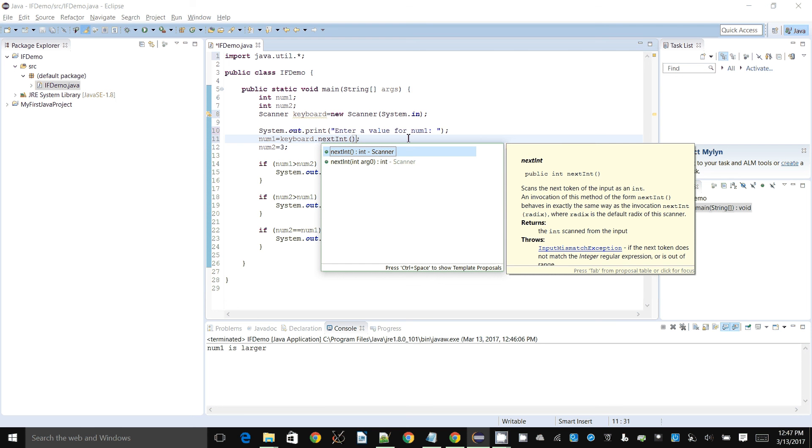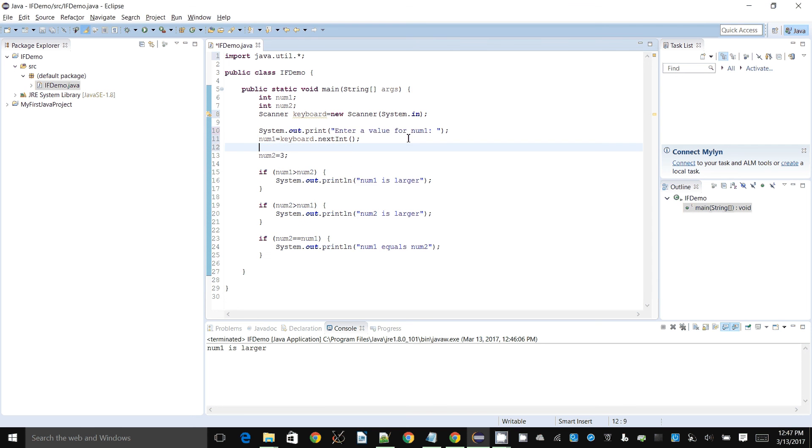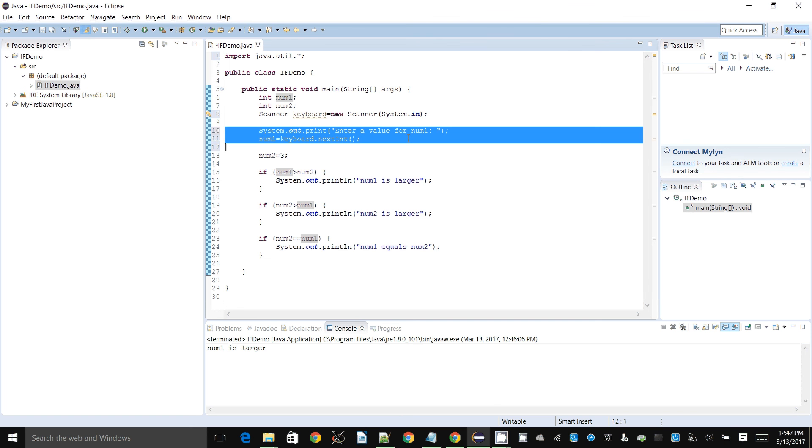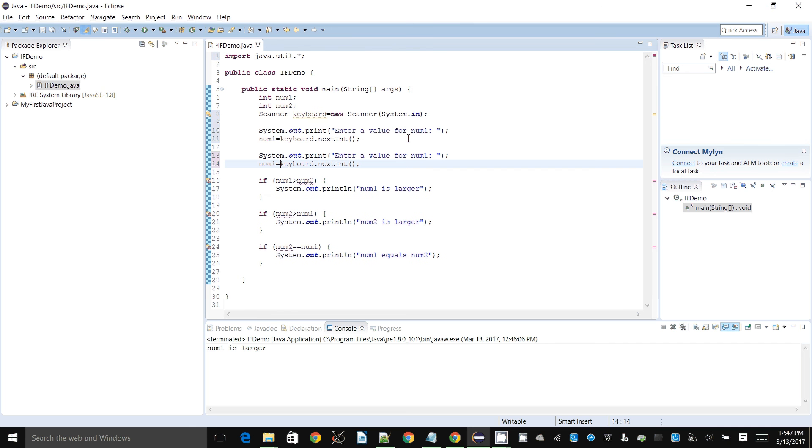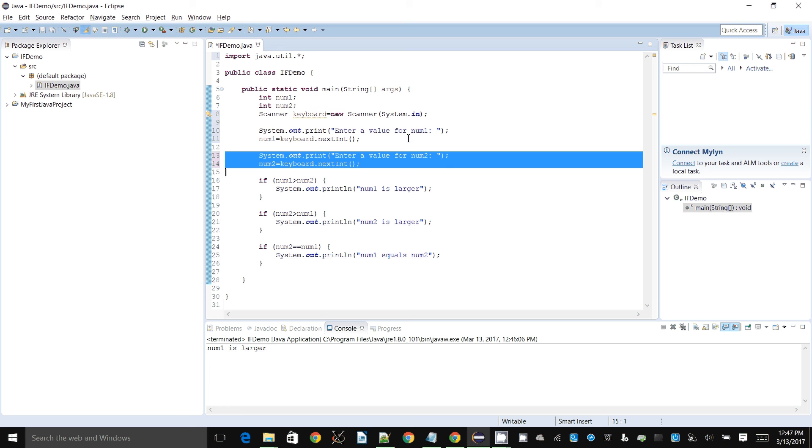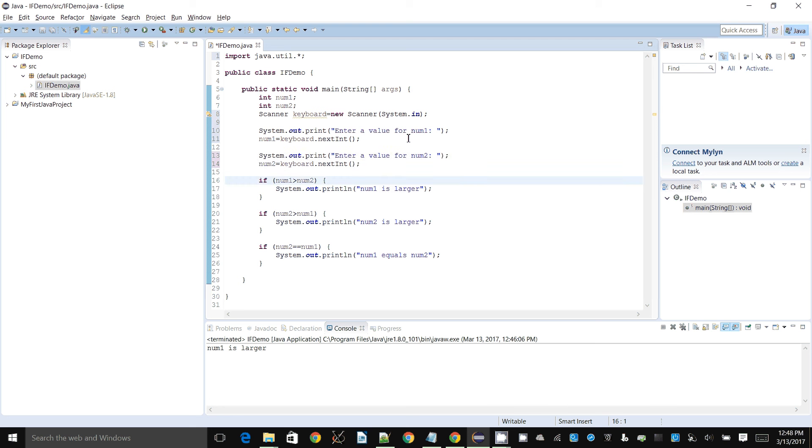And for num2 I want to do something similar. This is num2, and num2. When you're copying and pasting, remember to make the necessary changes.